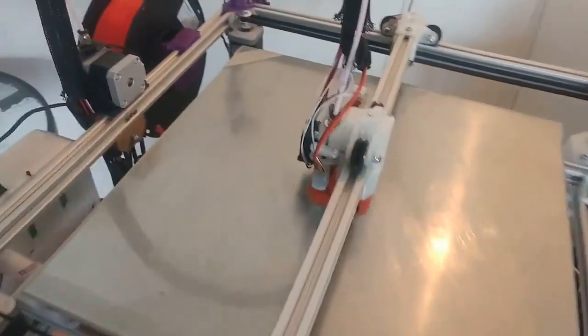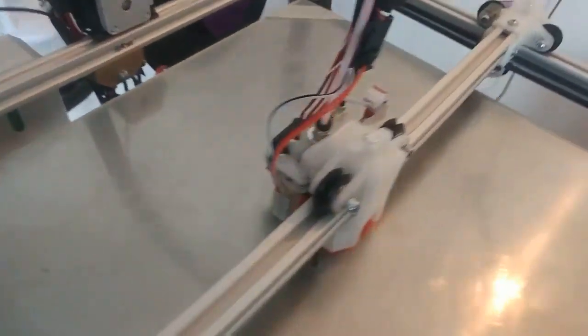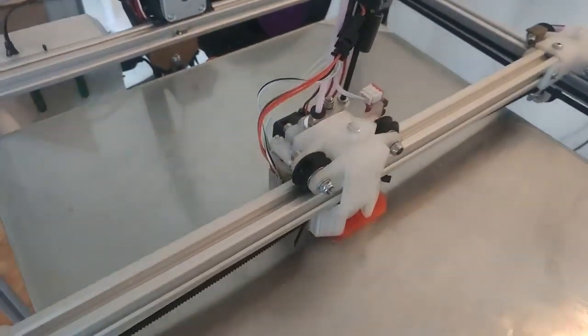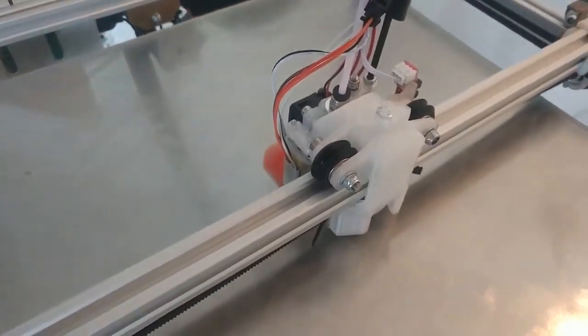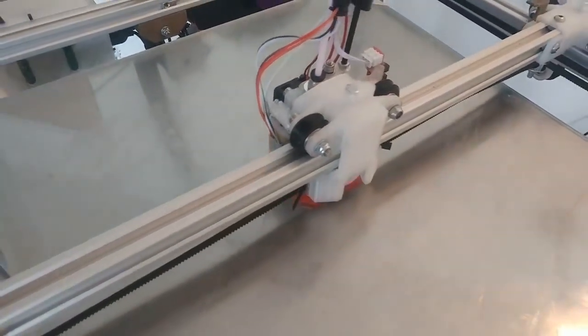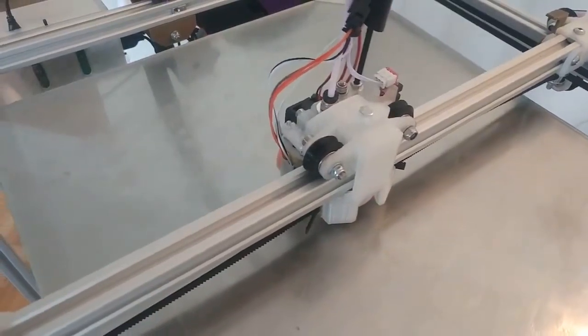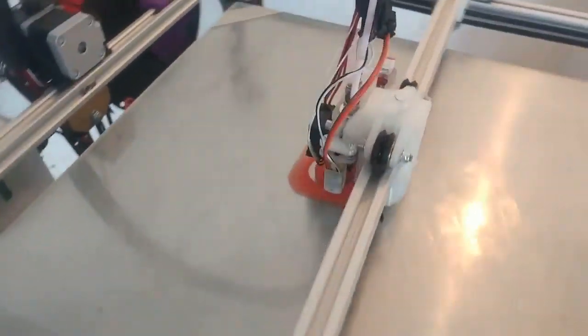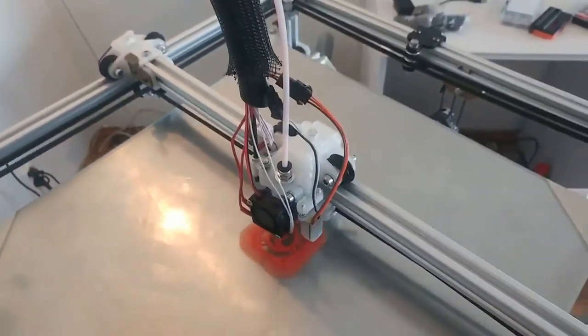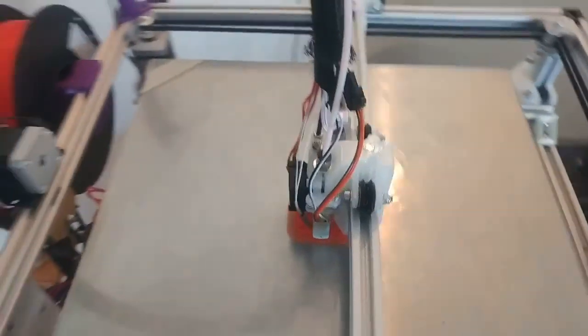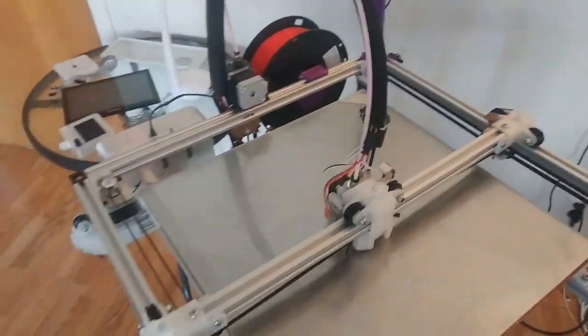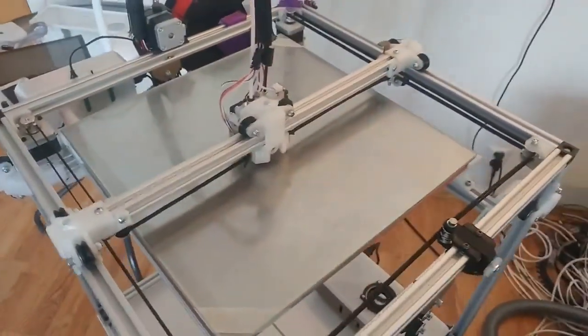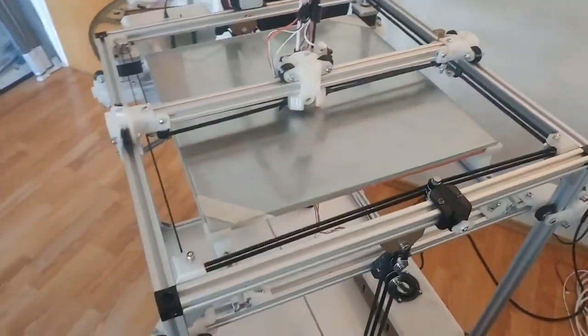I'm running acceleration 2000 and jerk 20. I guess I could go 3000, maybe higher on the jerk as well. It's very rigid, everything is very rigid, so it's beautiful.